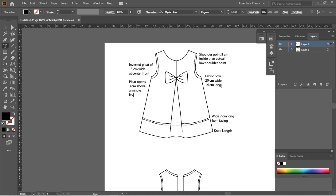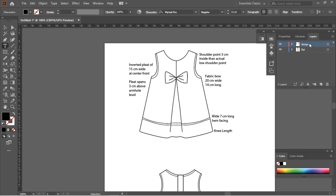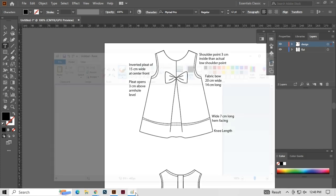I am going to give proper names to layer 1 and layer 2 in the layer panel. In Illustrator, you can hide or unhide the layers by clicking on the eye icon on the left side of the layer.